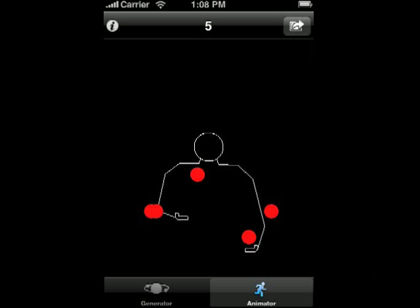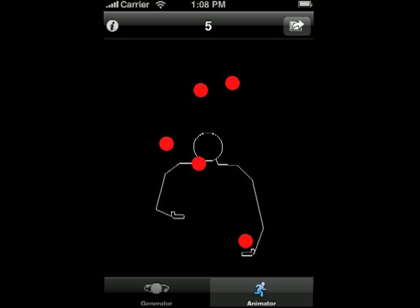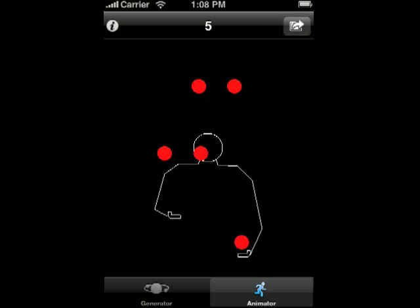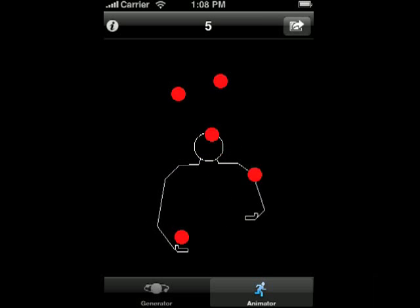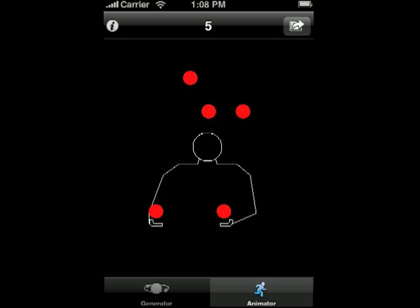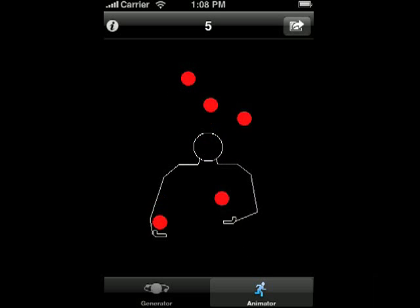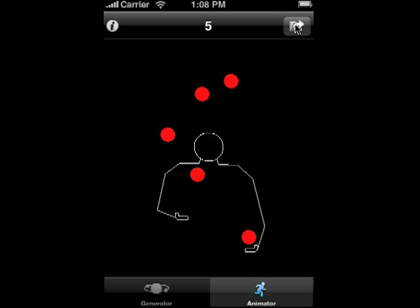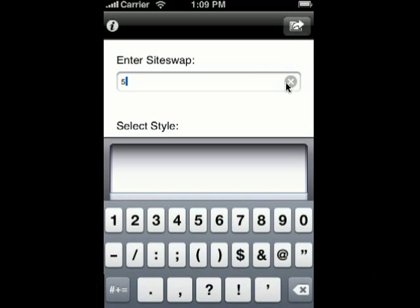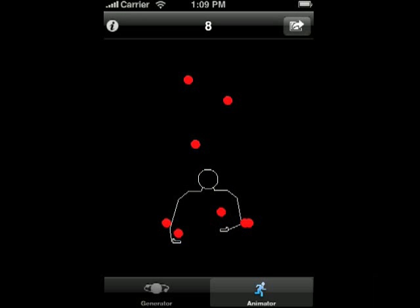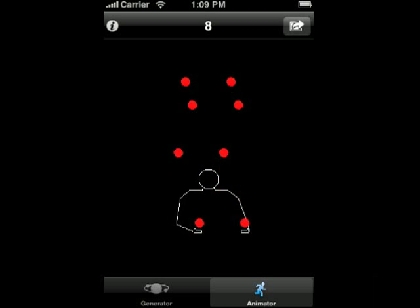The first thing you'll see here is this juggler doing a five ball pattern. If you are familiar with juggling animators at all, you may notice that this juggler looks exactly the same as the guy from Juggle Master. That's because I'm using Juggle Master code under the covers here. Let's change some settings — I'm going to have this guy do an eight ball pattern. So there we have an eight ball pattern.